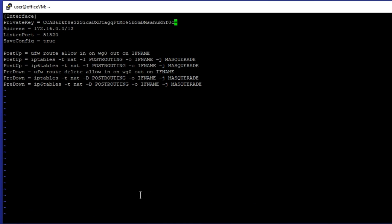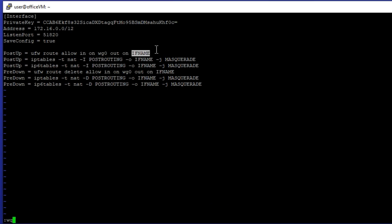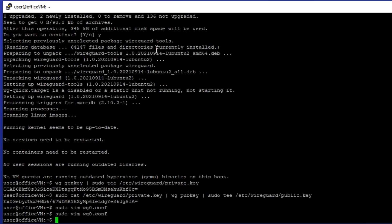You can leave other values as they are, however, feel free to adjust these values according to your requirements. We have firewall configurations at the bottom. The only required change is to sync interface name with the default interface of the system.